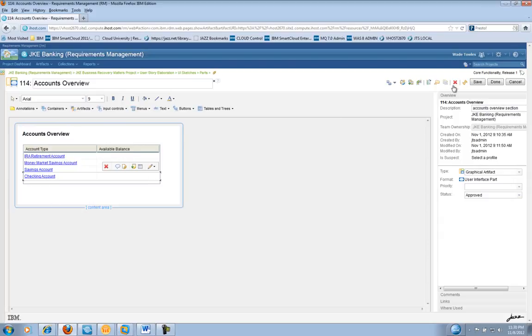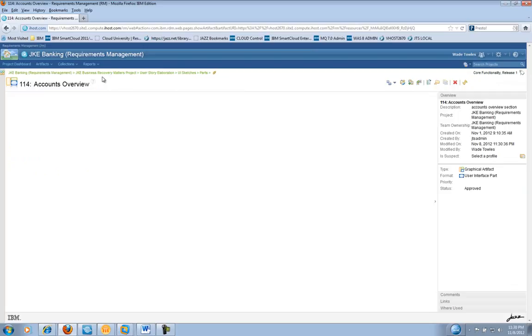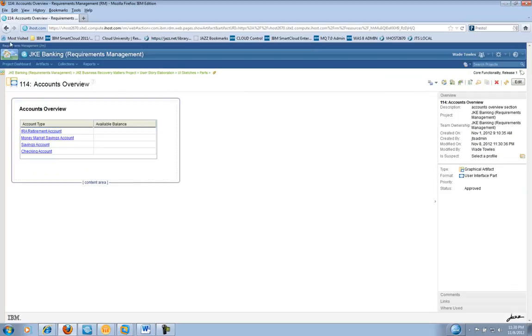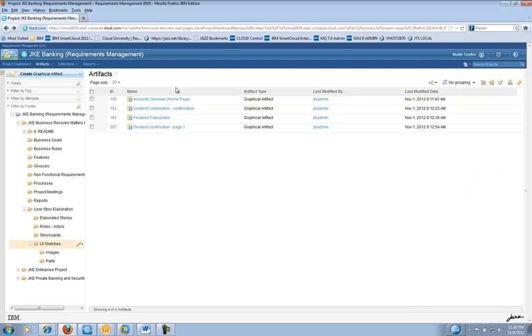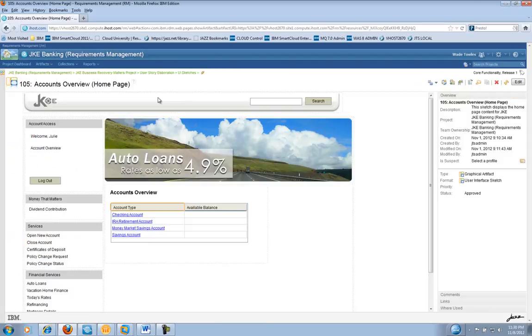Once I've done that, I'm going to save that and now if we close out our Artifact, we can go back into our original User Interface Sketch and we will note